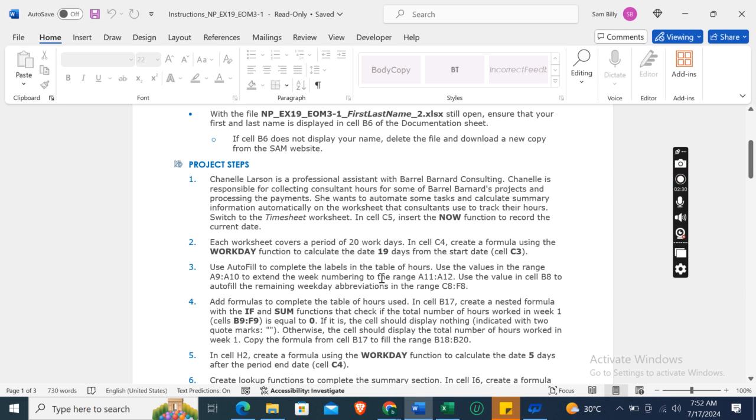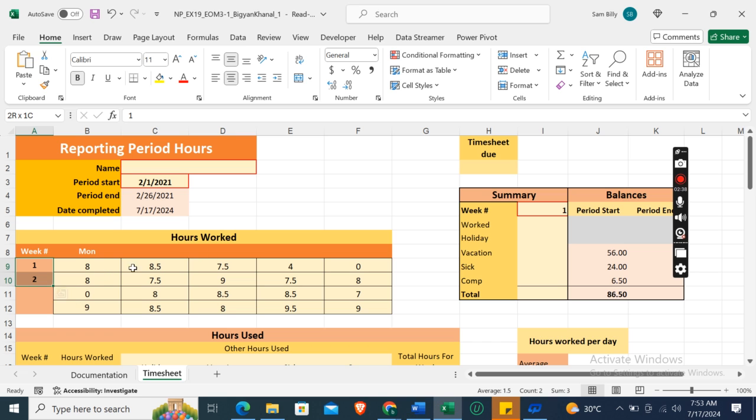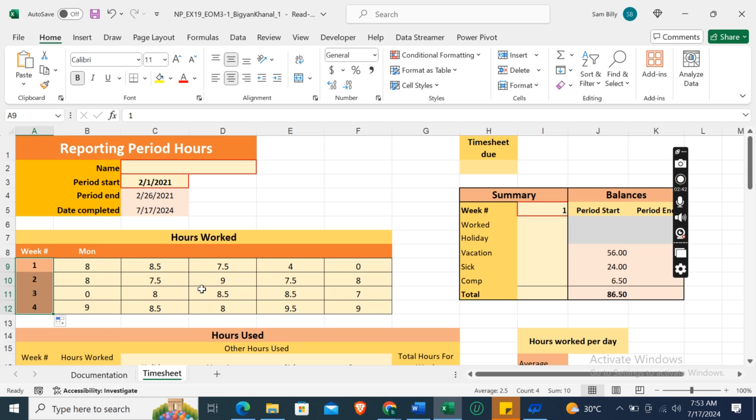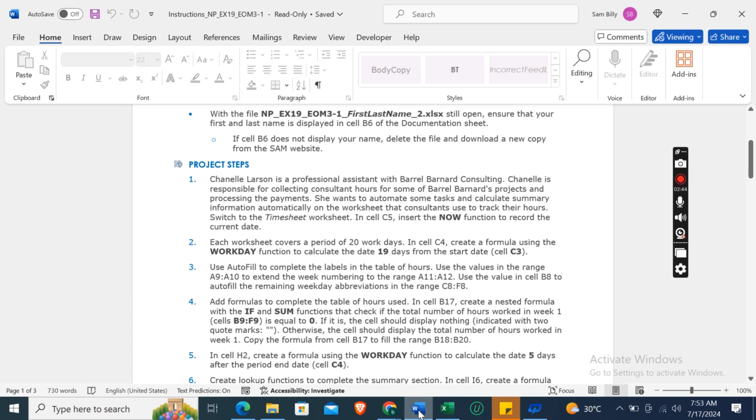Okay, use AutoFill to complete the labels in the table of hours. Use the values in the range A9 to A10 to extend the week numbering to the range A11 to A12. Okay, so here drag this fill button to the range A12. And here it is.